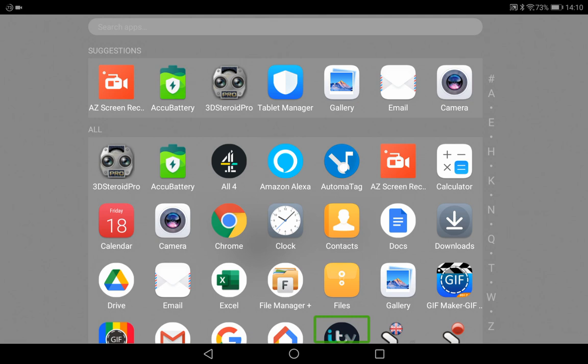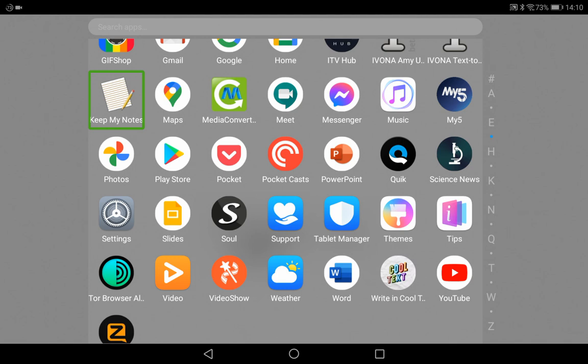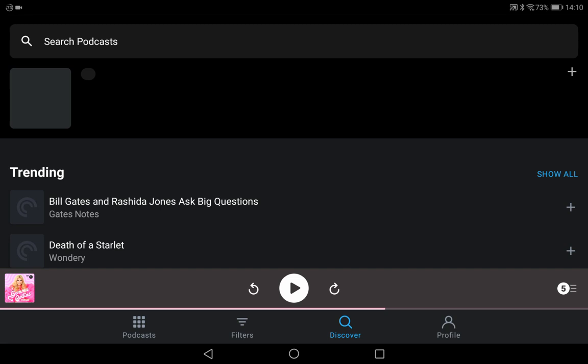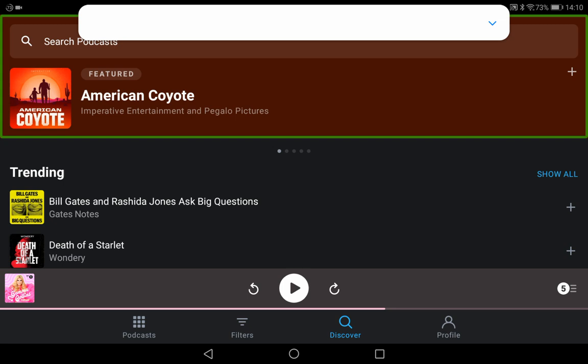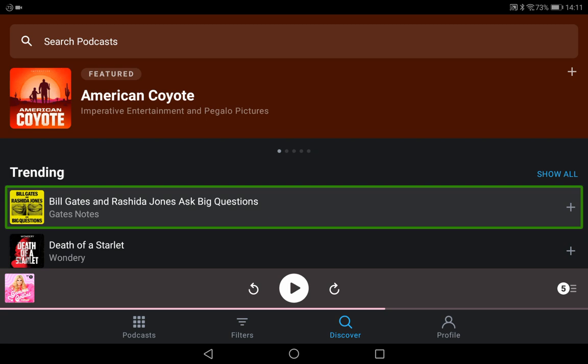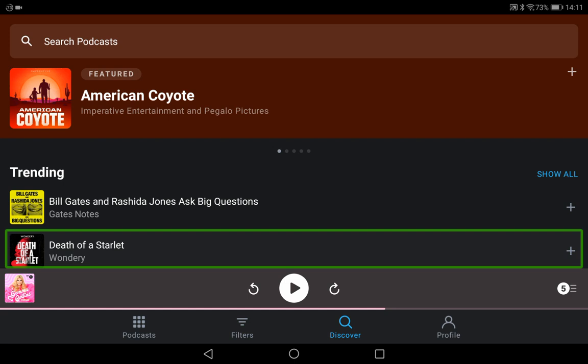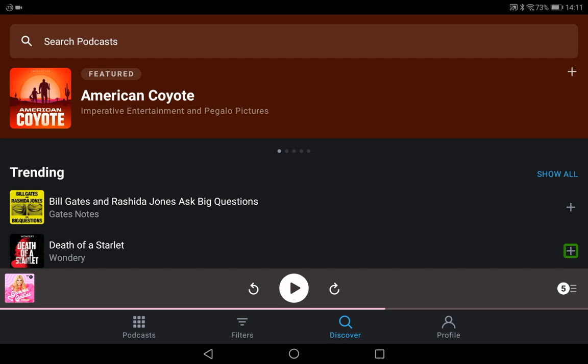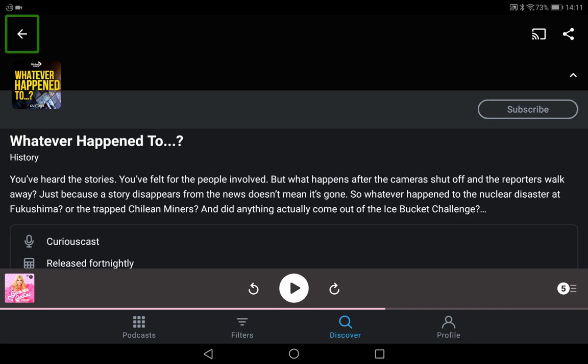And today I'm going to show you how to access the PocketCasts files so you can move them or do whatever you desire with them. Now we're actually going to go into PocketCasts first of all to download podcasts because I haven't got any podcasts to demonstrate this yet. Bill Gates and Rashida Jones ask big questions, or let's go Whatever Happened To.